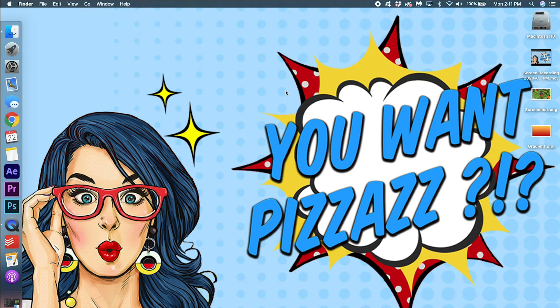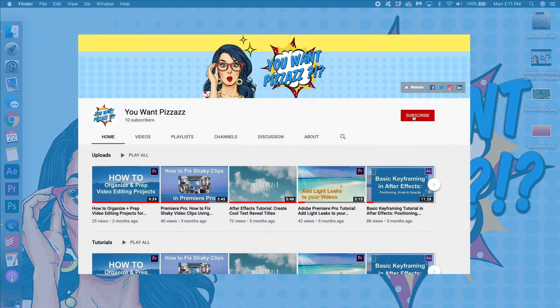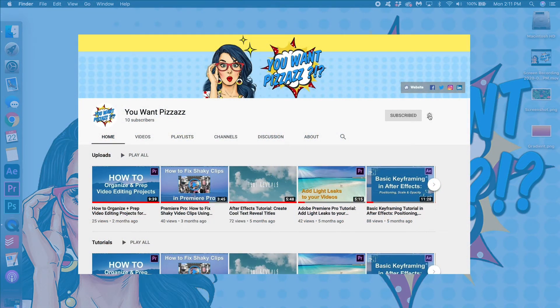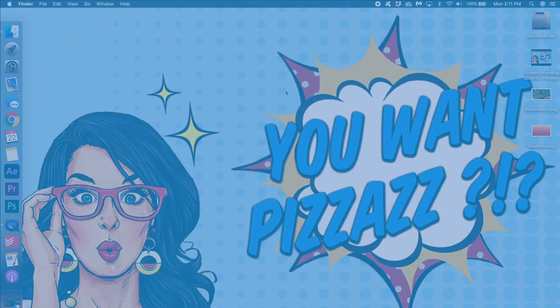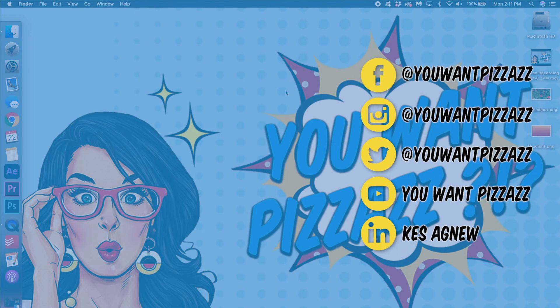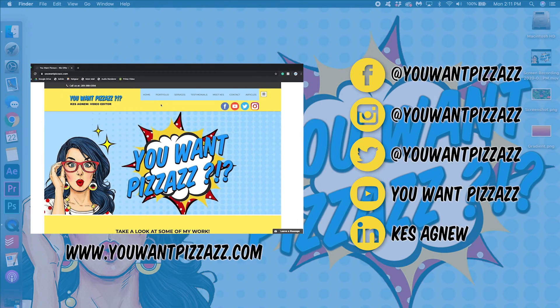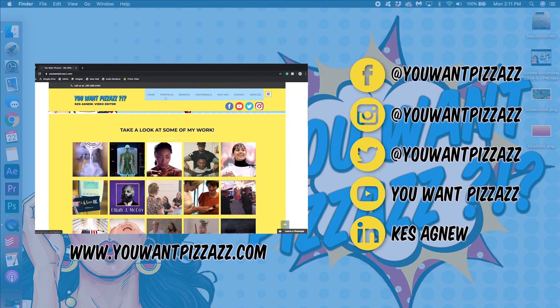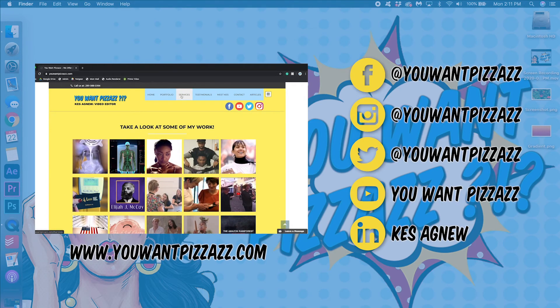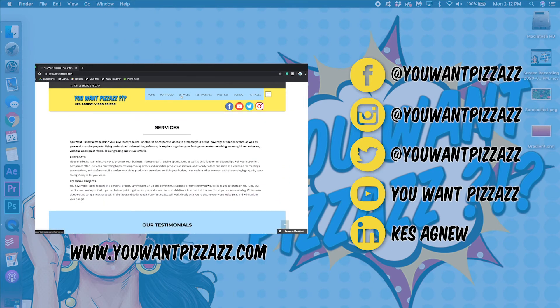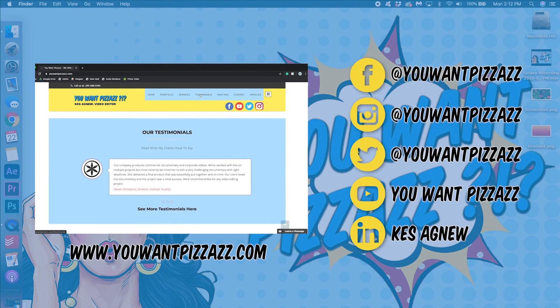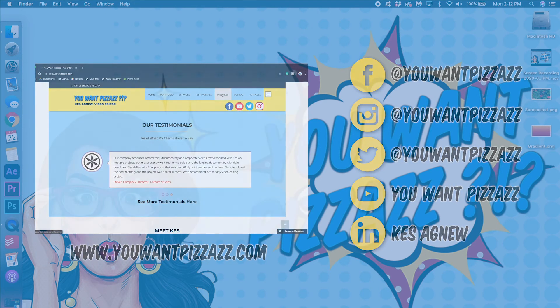Anyways thanks so much for watching. I hope you learned something. You Want Pizzazz puts out bi-weekly tech tutorials. So if you like Premiere Pro, Photoshop, After Effects, please subscribe to the channel for more videos. Thanks so much for watching and have a great rest of your day. Bye!